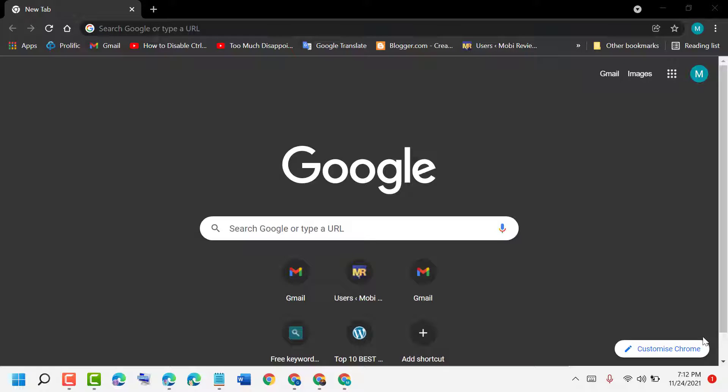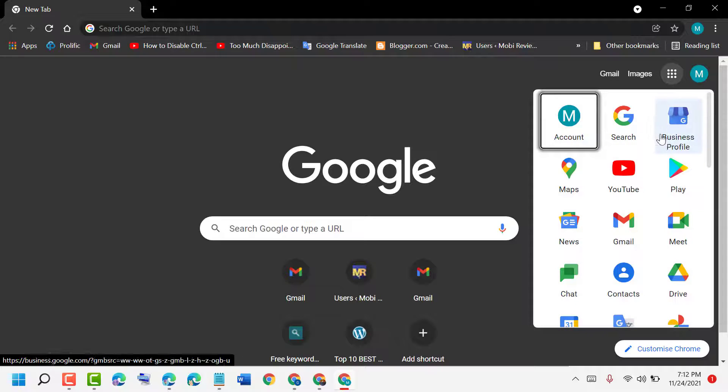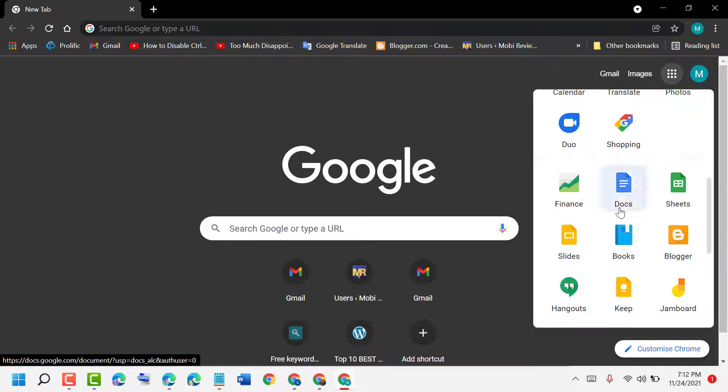Hello friends, today in this very short and basic video I will show you how to open Google Docs on your PC, laptop, computer, or anywhere. There are two easy ways. First one, click on these dots.